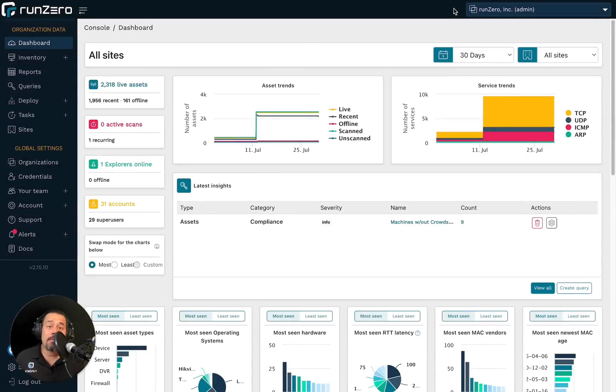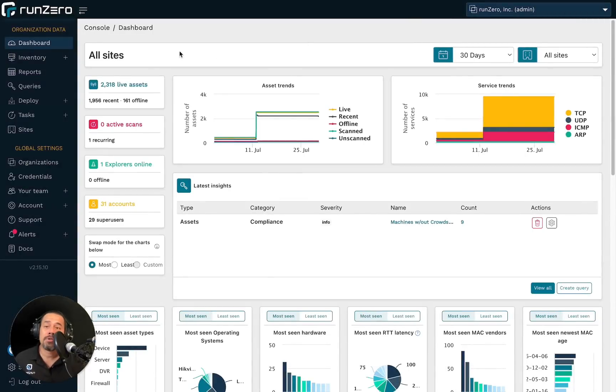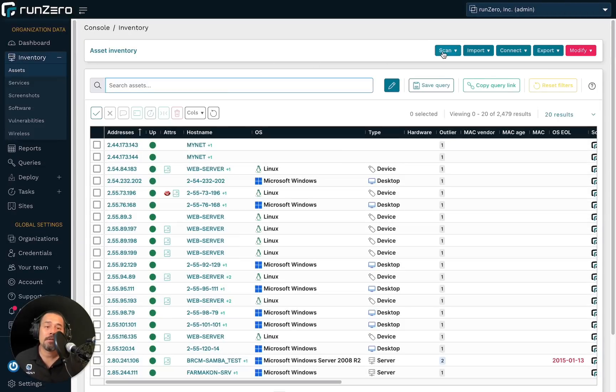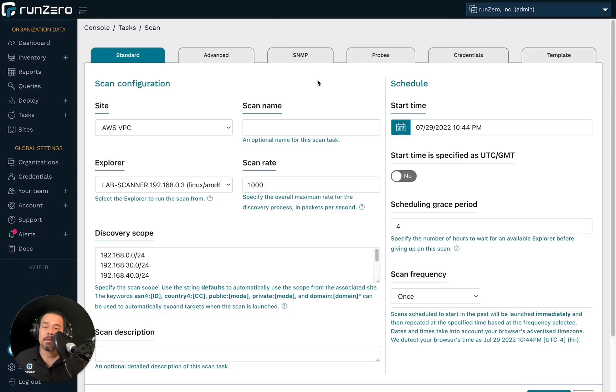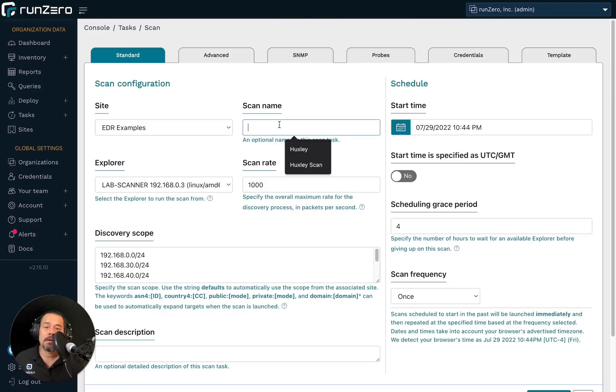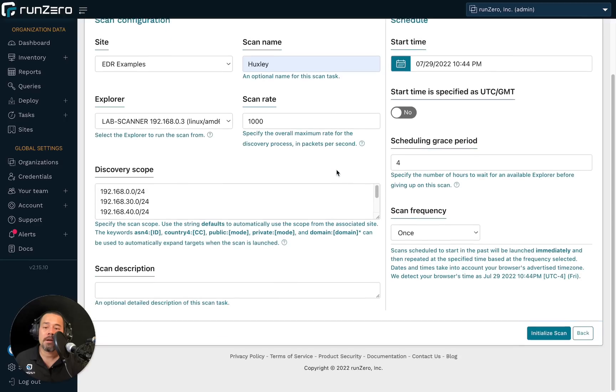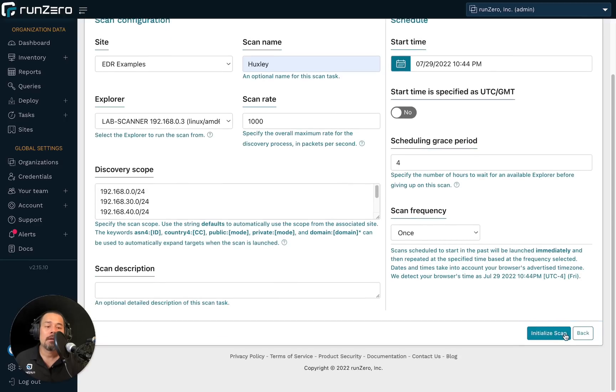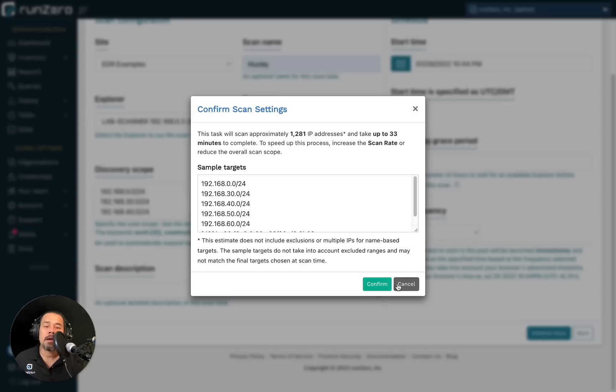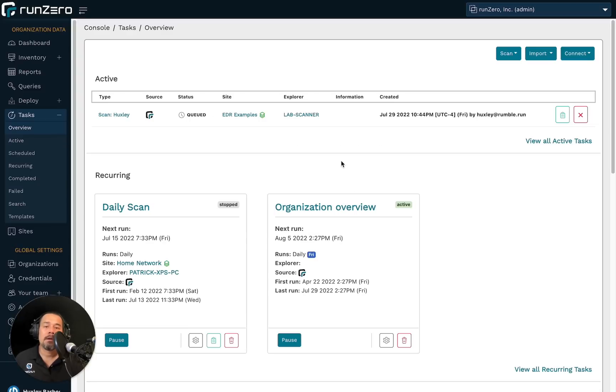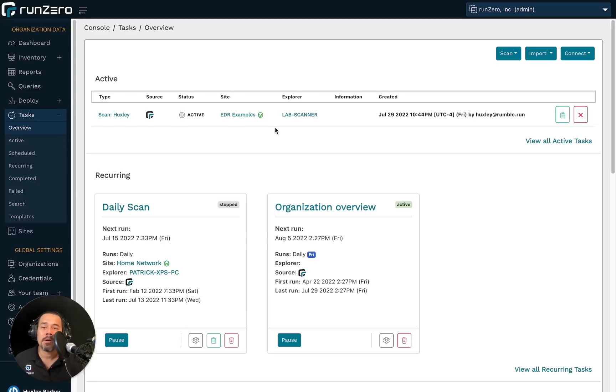Alright. So step one was to run a scan of our network using the RunZero Explorer. So we'll just go ahead and get that kicked off right now. Initialize scan. Confirm. And there we go. We have an active scan going on.